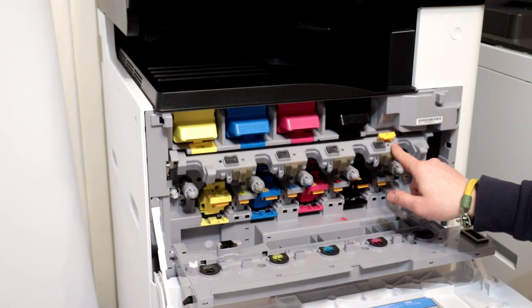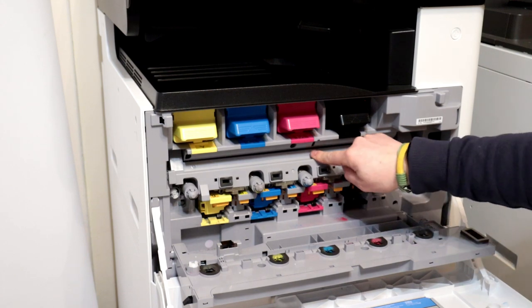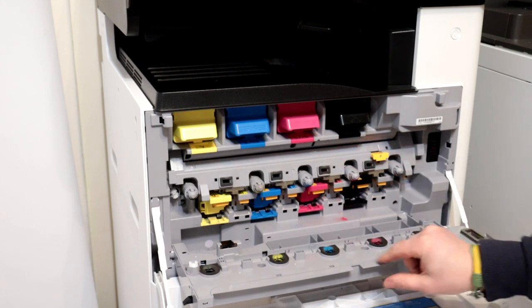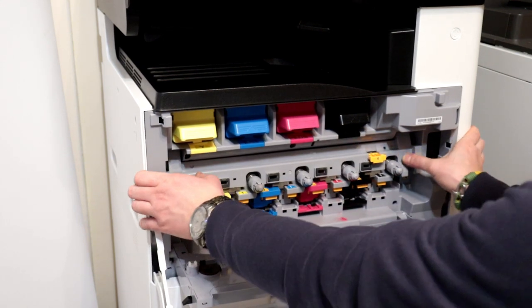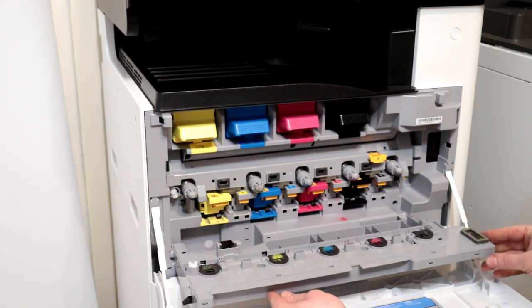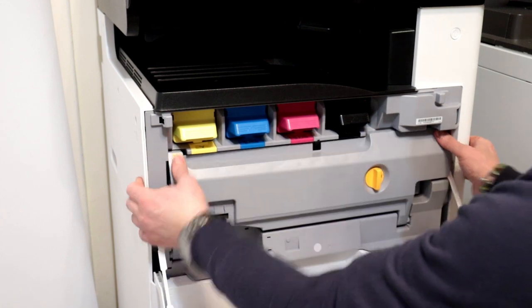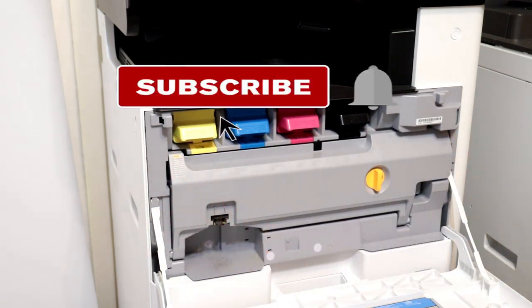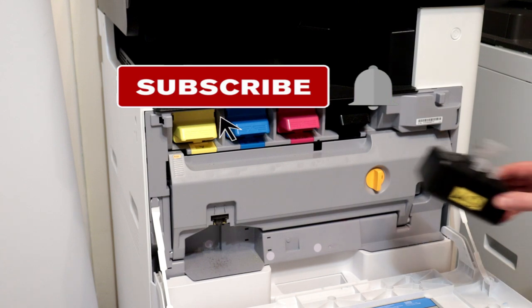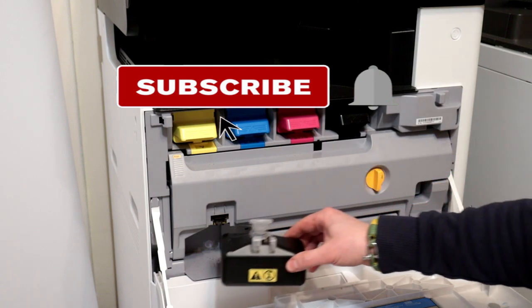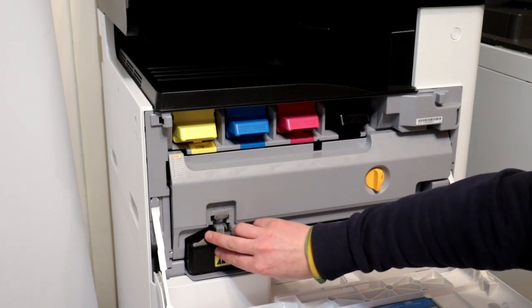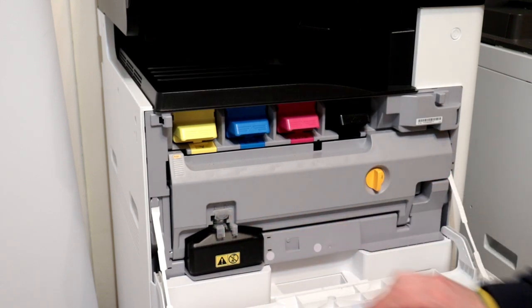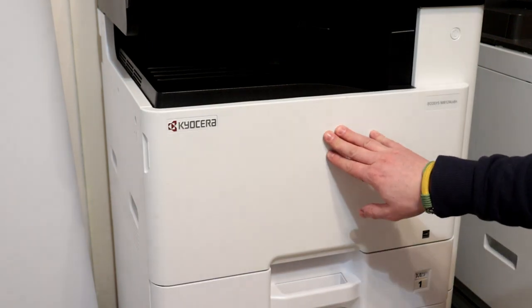There is a lot of valuable information in the movie description about the catalog numbers of drum units and developer units. If the movie was helpful for you, remember to subscribe to my channel. Best regards, and I invite you to watch my films.